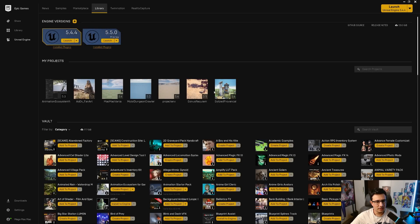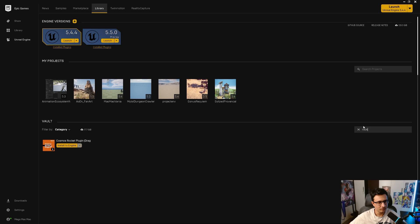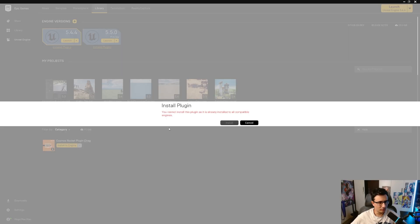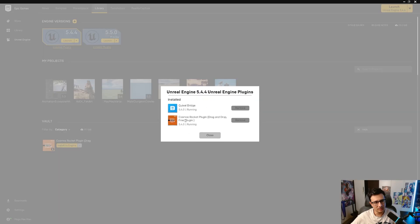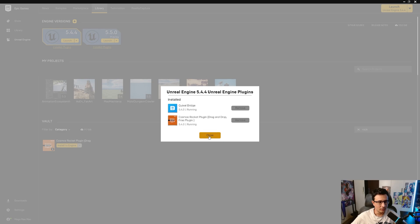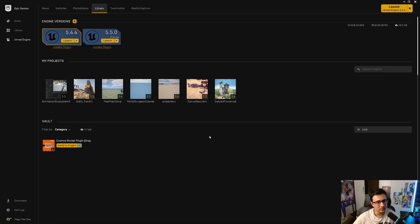In your library, you're gonna look for Rocket and have it installed to engine. I already have it so I don't need to install it. But just to be sure, you can go to your installed plugins and you will see that Cosmos is used right here. So let's open a project and see what it actually can do.